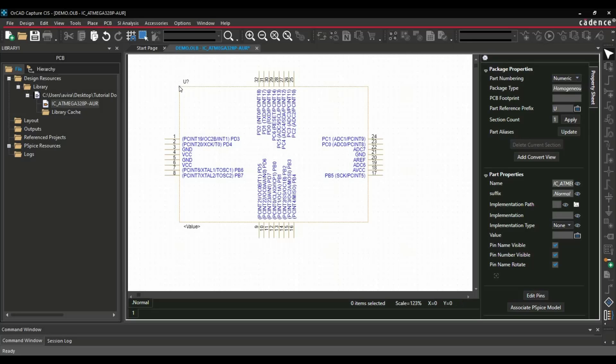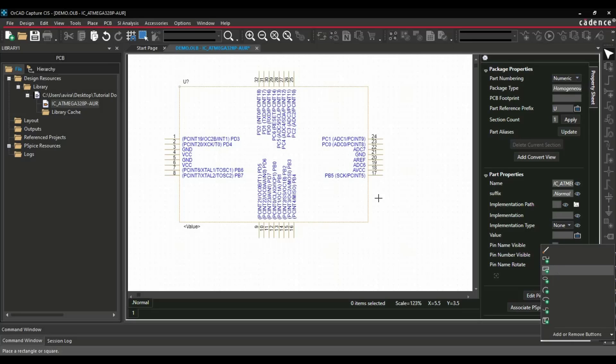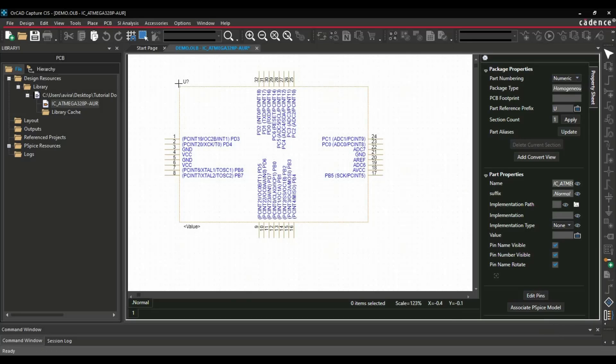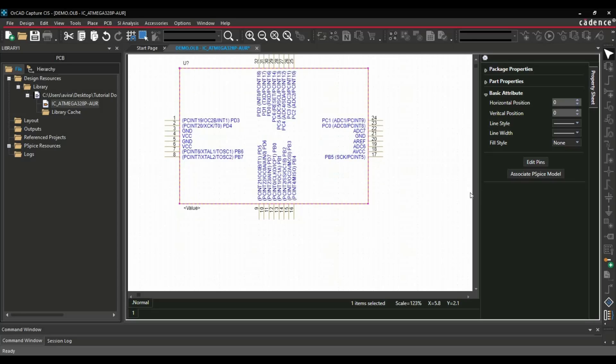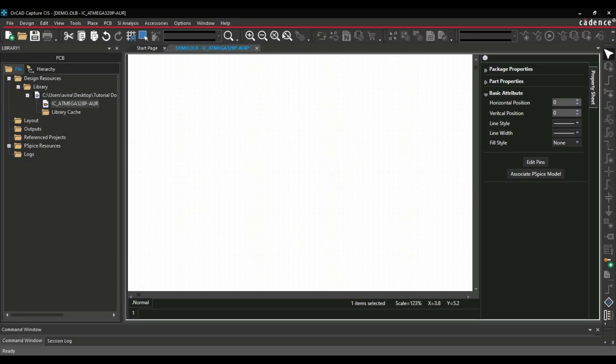Now, the next step is we have to place a rectangle. For that, you can click here and select the rectangle and place it quickly. So our symbol is kind of ready. Now the next step is we have to put all the parameters.